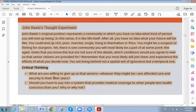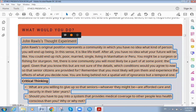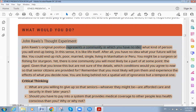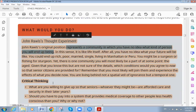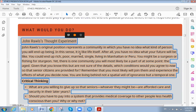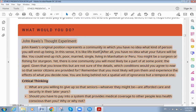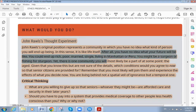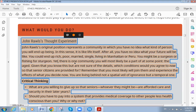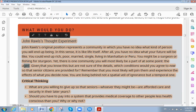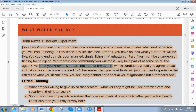John Rawls' original position represents a community in which you have no idea what kind of person you will end up being. It is like life itself — after all, you have no idea what your future will be like. You could end up rich, poor, married, single, living in Manhattan or Peru. You might be a surgeon or a fisherman. Yet there is one community you will most likely be a part of.